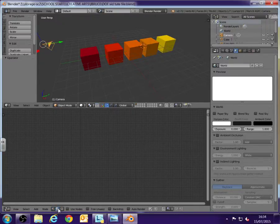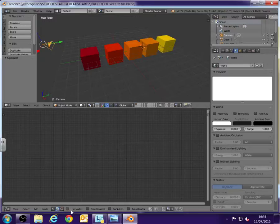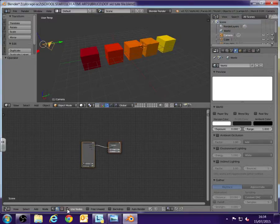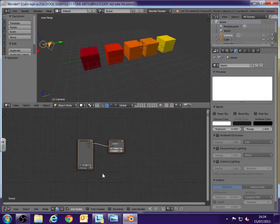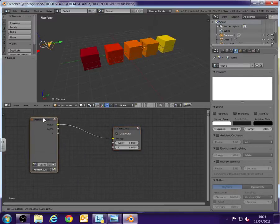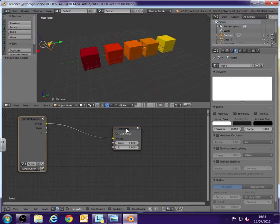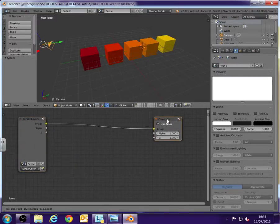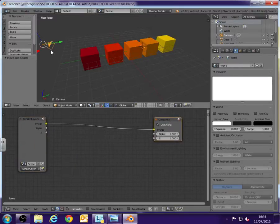Give that a click. You can see it's highlighted. And then tick the use nodes box next to it. And once you do that, it will come up with the render layers node and a composite node for the camera that we've got selected at the moment.